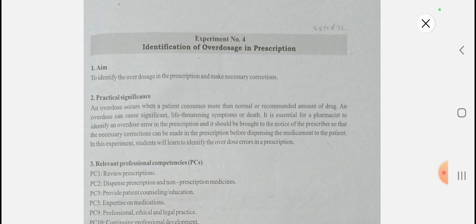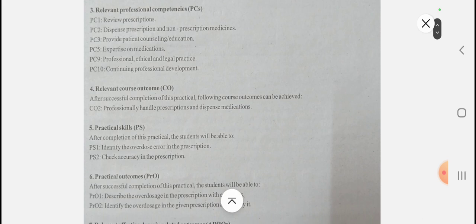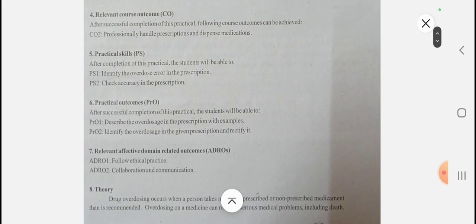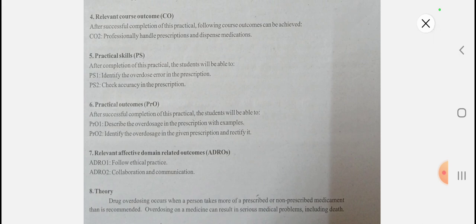It is essential for the pharmacist to identify an overdose error in the prescription. It should be brought to the notice of the prescriber so that necessary corrections can be made before dispensing the medication to the patient. In this experiment, students will learn how to identify overdose in a prescription. The course outcome is to professionally handle prescriptions and dispense medications. The practical skills involved are identifying overdose errors and checking the accuracy of the prescription.